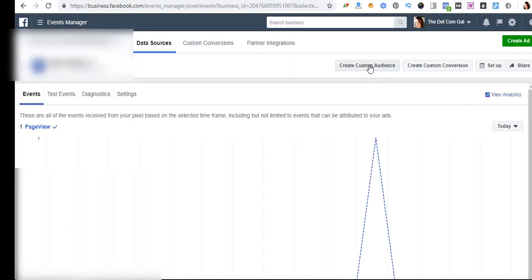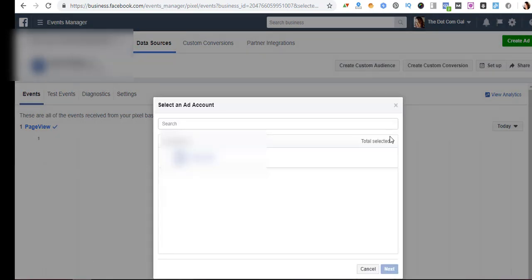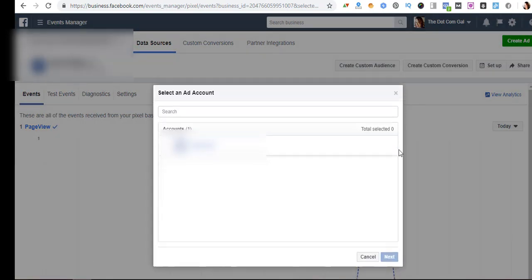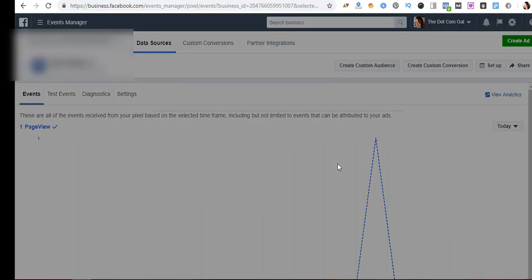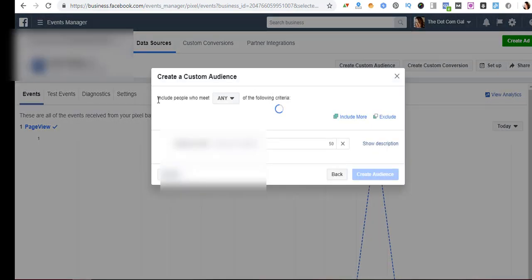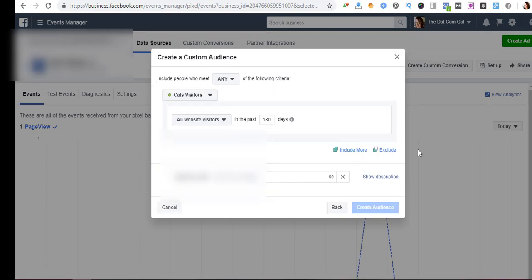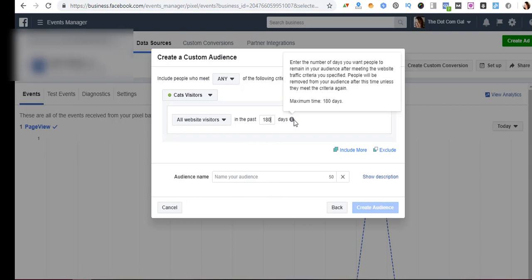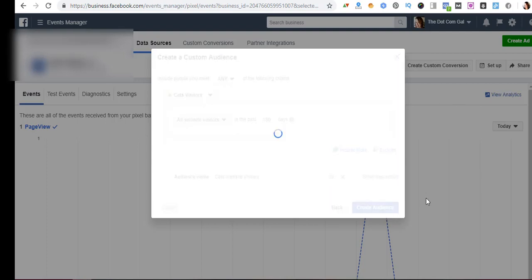We will click here and we'll be able to create a custom audience this time. Select the ad account that we just assigned, go next. All website visitors, you can go back 180 days as it says here. And then we can create the name, we can name this audience again, we can call it cats website visitors and create audience.